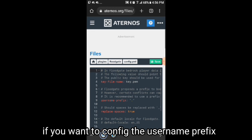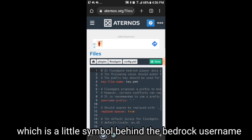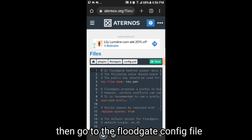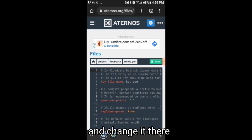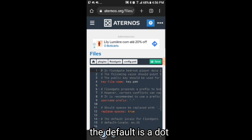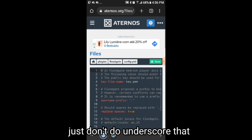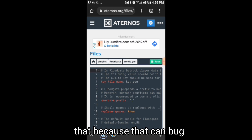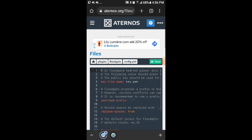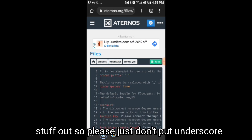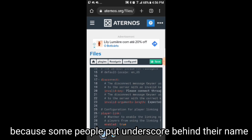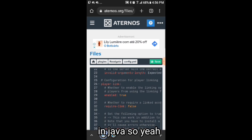If you want to configure the username prefix — which is the little symbol shown before a Bedrock player's username — go to the Floodgate config file and change it there. The default is a dot. You can change it to any symbol you want, just don't use an underscore because that can cause bugs, since some Java players use underscores in their usernames.